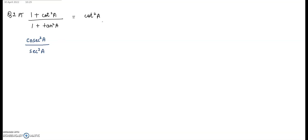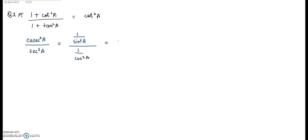We want cot²A, so I can write cosec²A as 1/sin²A, divided by sec²A as 1/cos²A. This gives cos²A divided by sin²A, which is equal to cot²A. Hence proved.